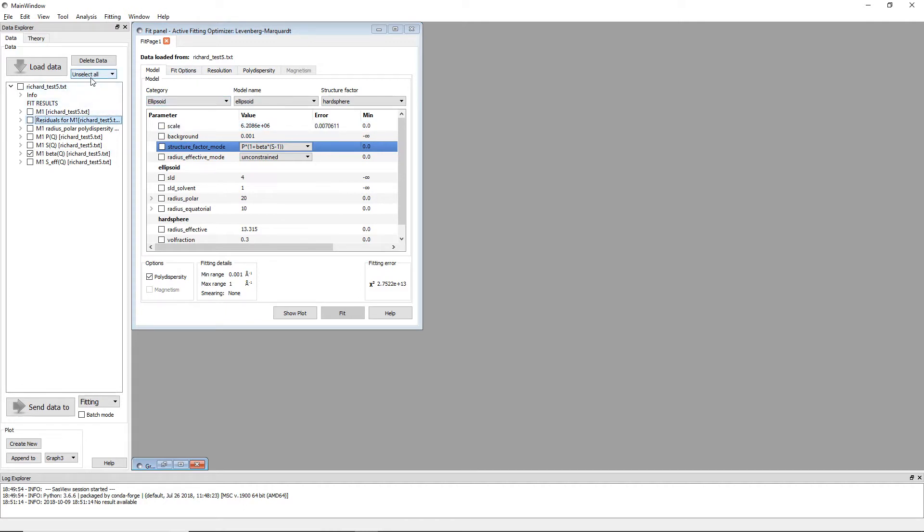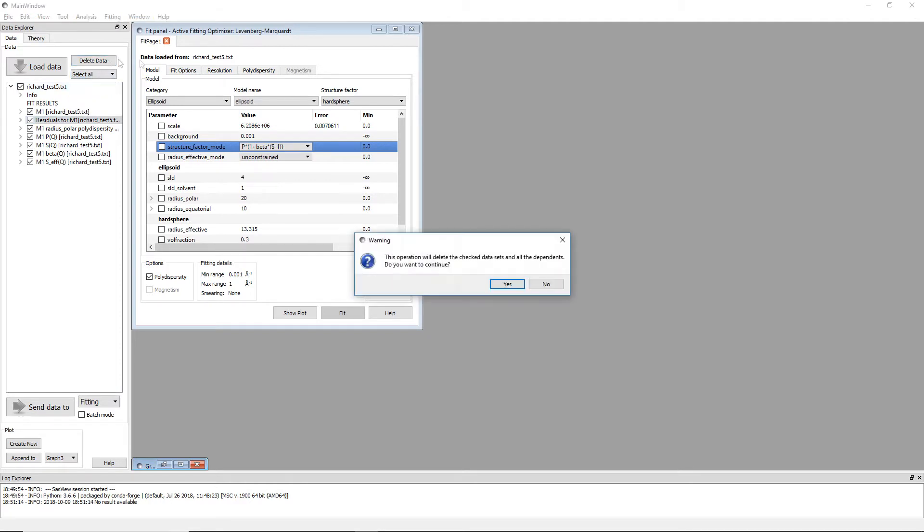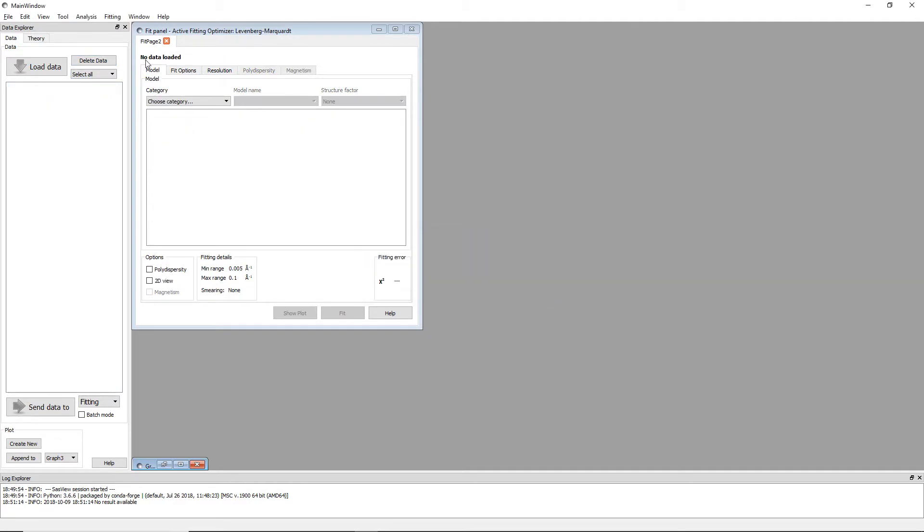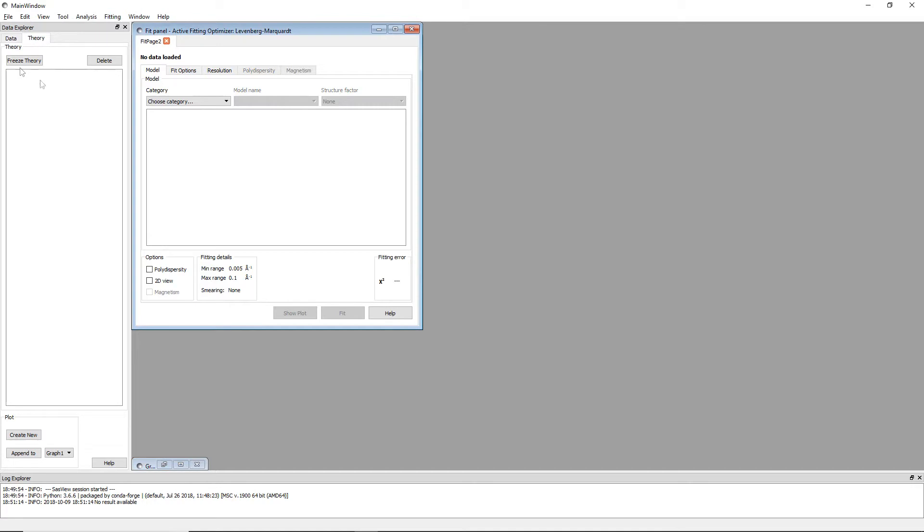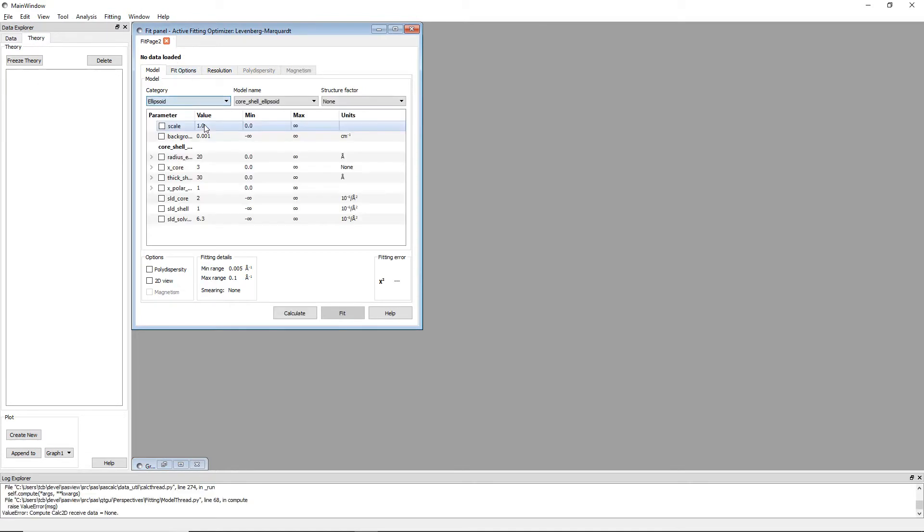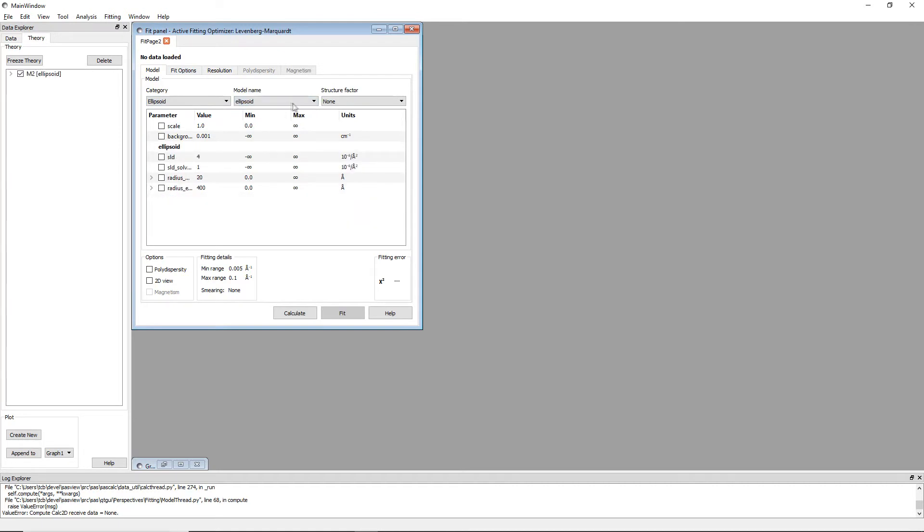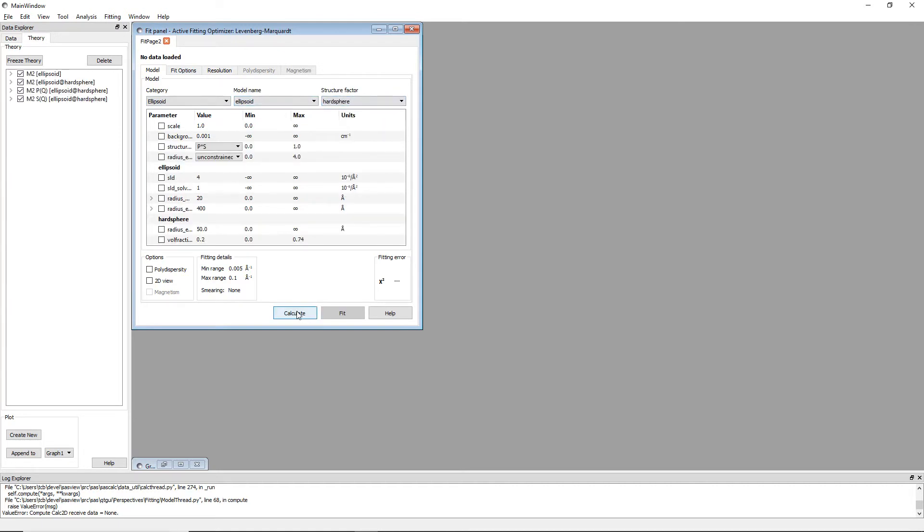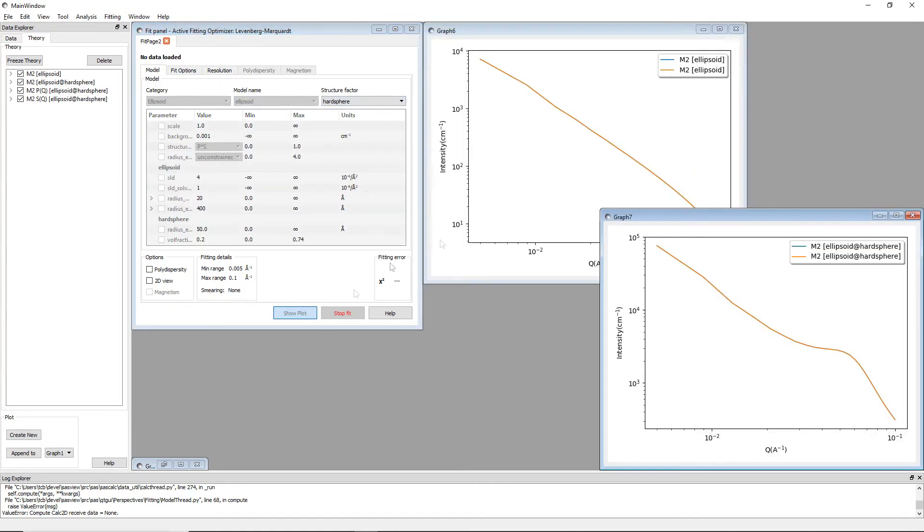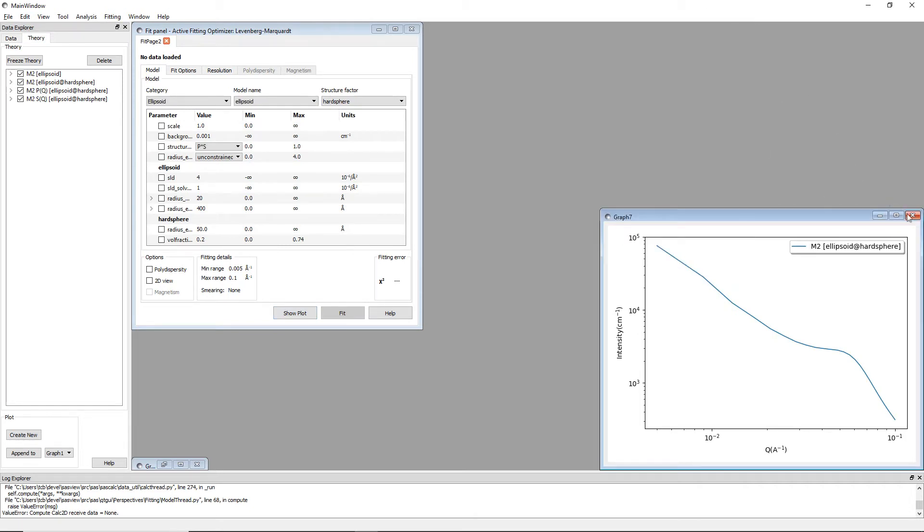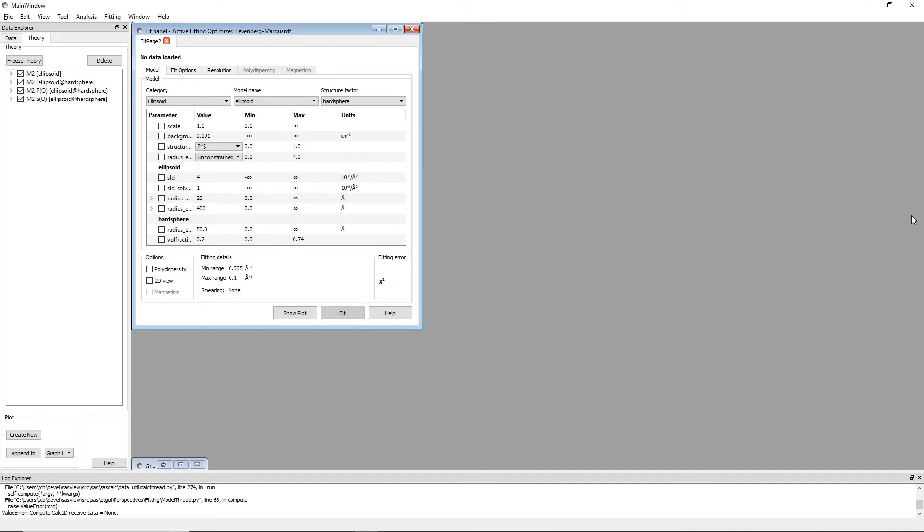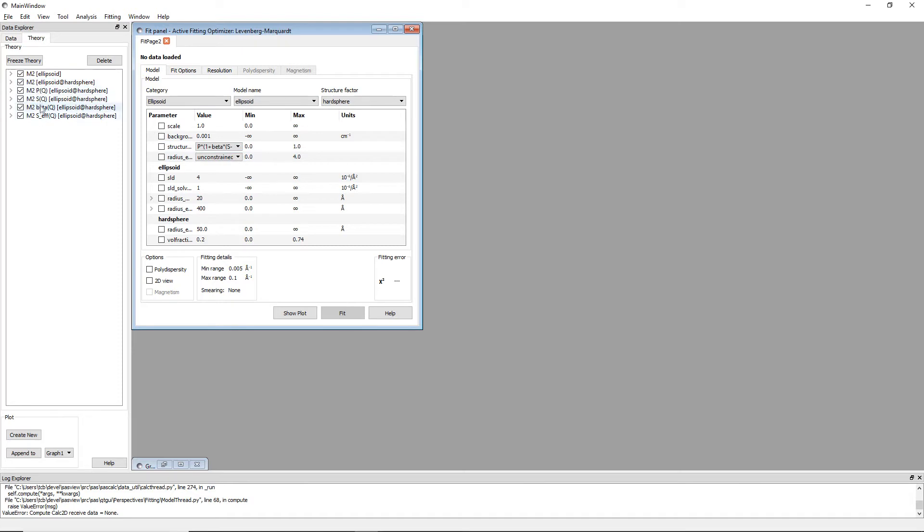And go into the theory tab. I can in a fit page with no data loaded, I can just load up my models like this and I'll close these graphs and use my own. But you'll see that the same intermediate results come up here.